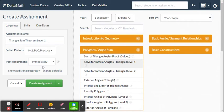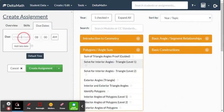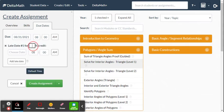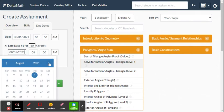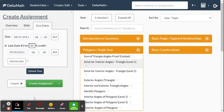Choose to post it immediately, then set the due date and time. You can also set a late date and the percentage credit to give for late work. Maybe you want this at the end of the unit, end of the quarter — your choice. You can even add multiple late dates with different percentages.